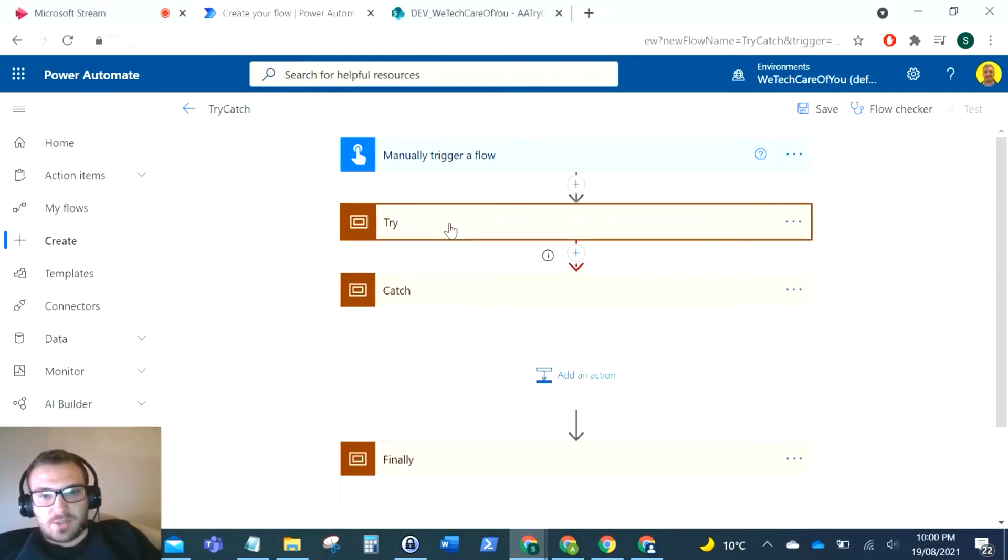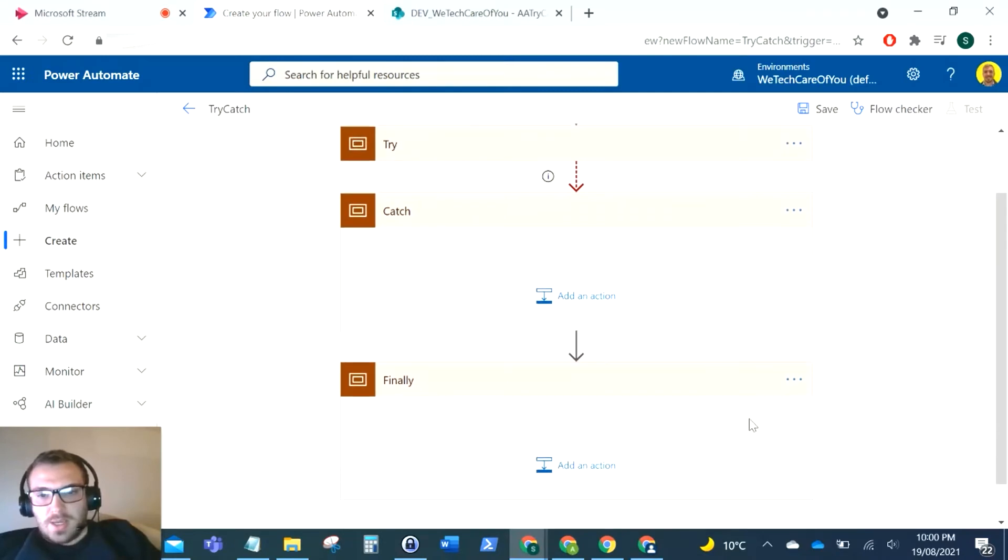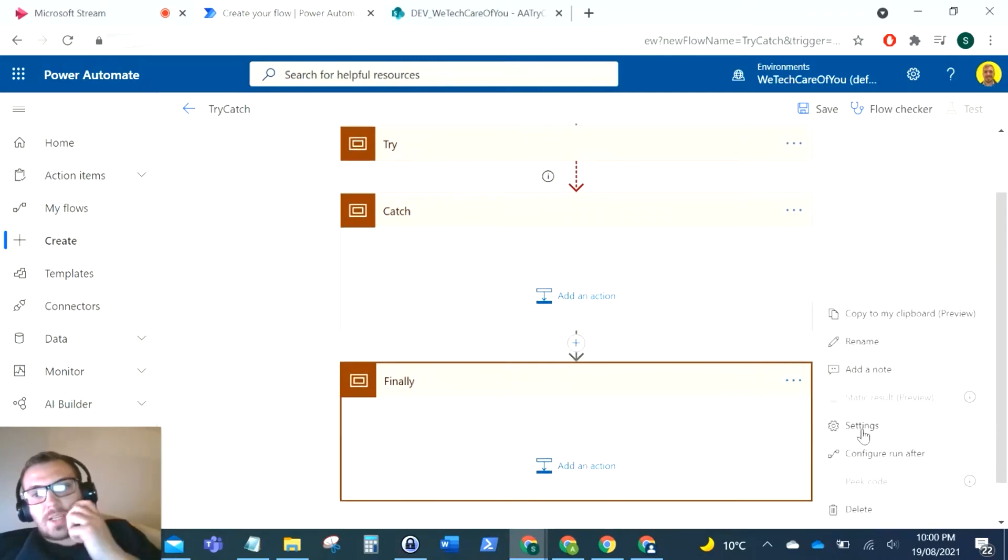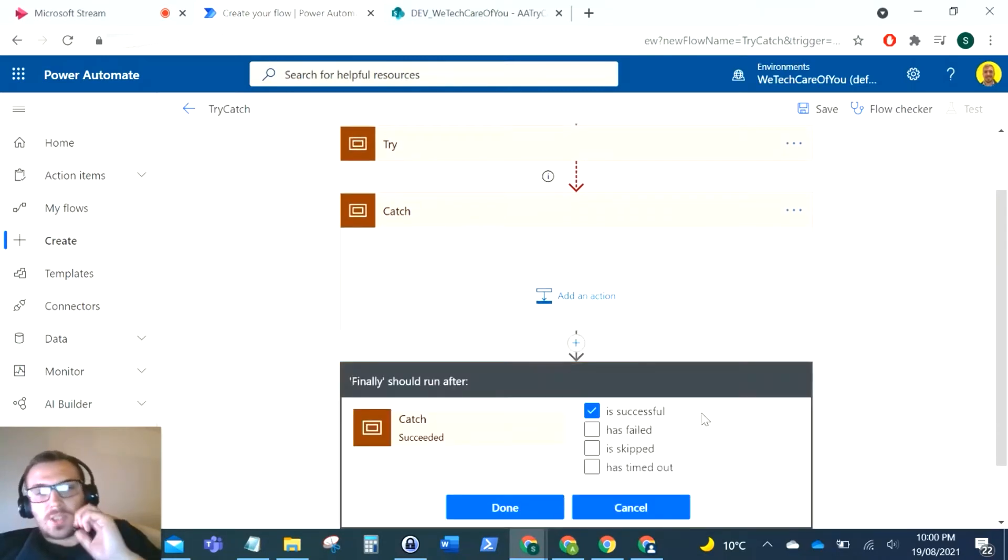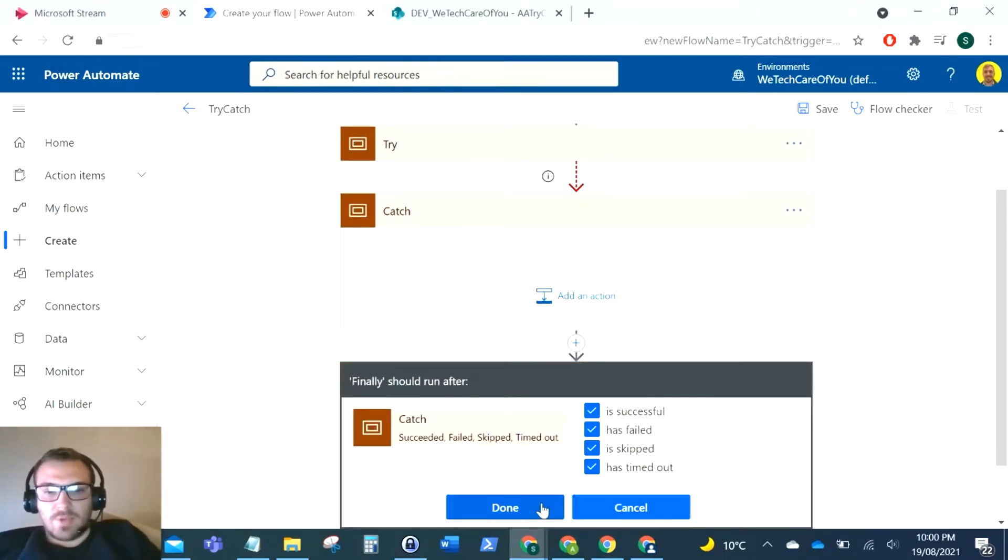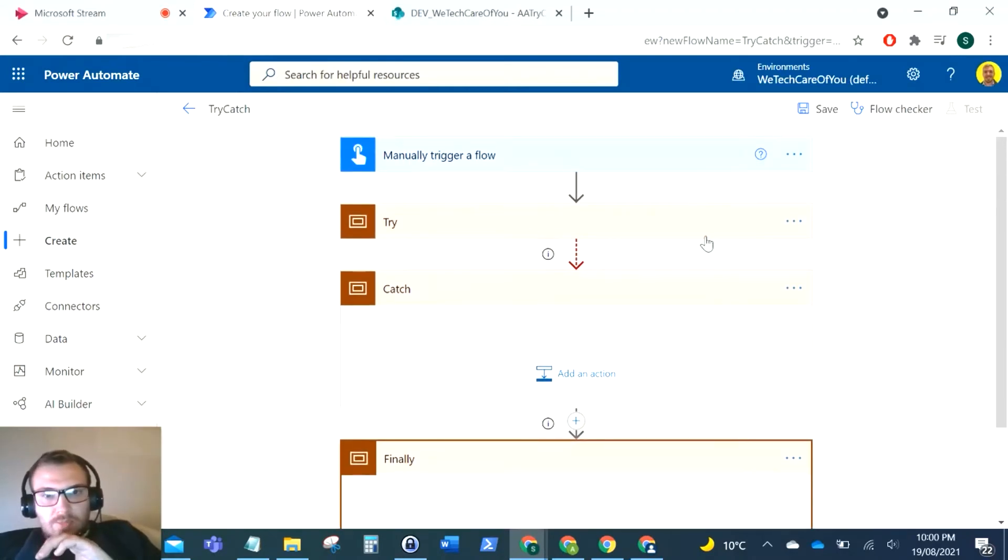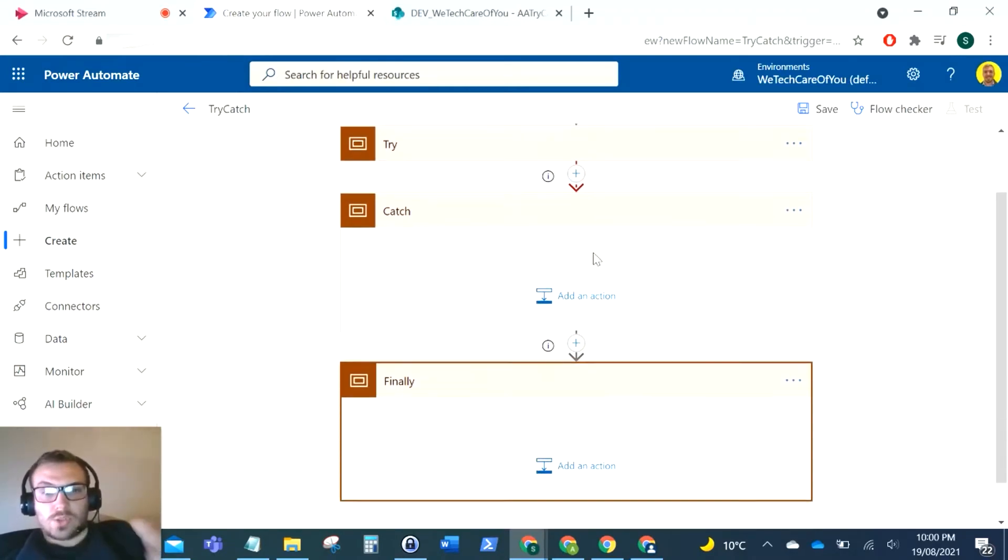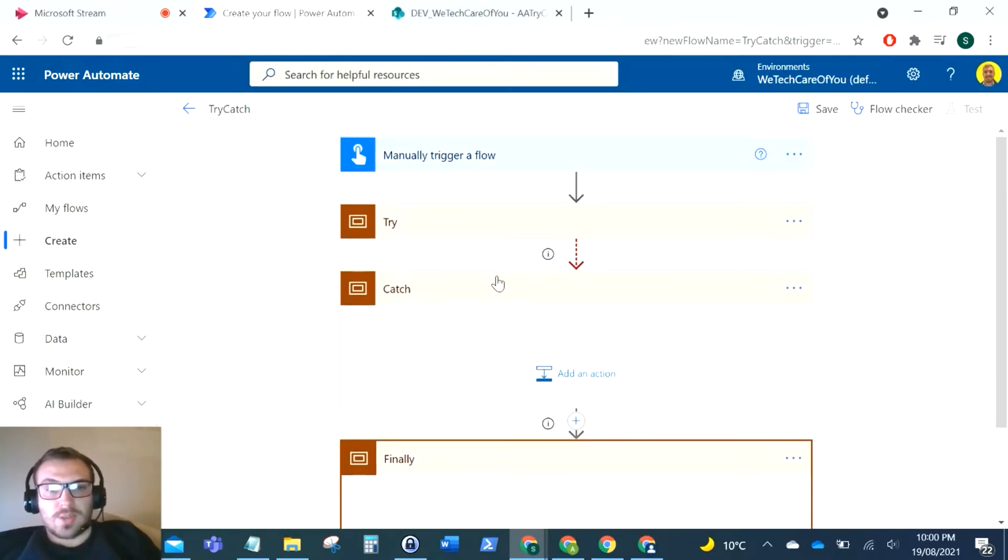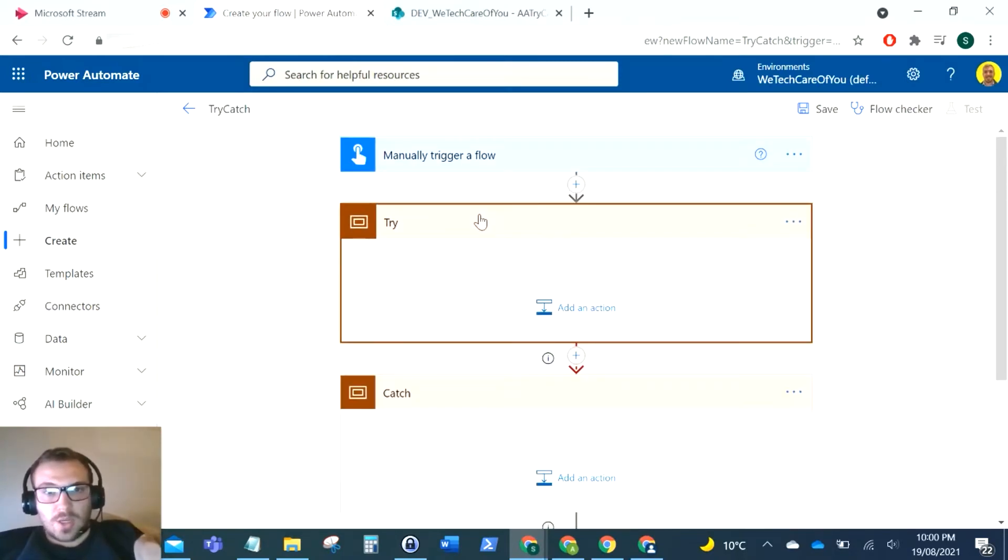If this try fails, and then for the finally we want to change the run after for that and enable everything, so finally will always run. So to show you this in working order, that's pretty much our try-catch, but I'll show you this in working order when something fails.